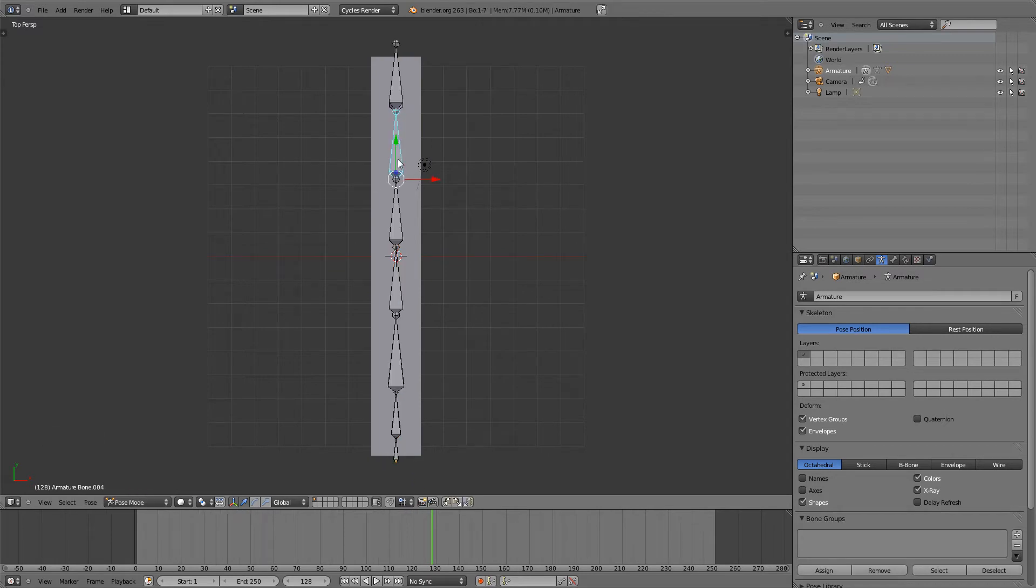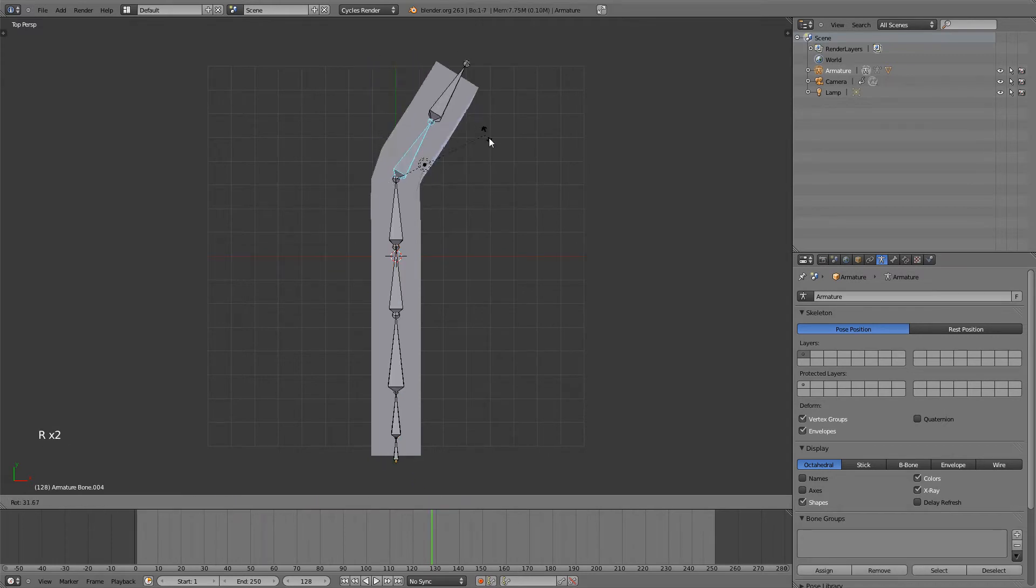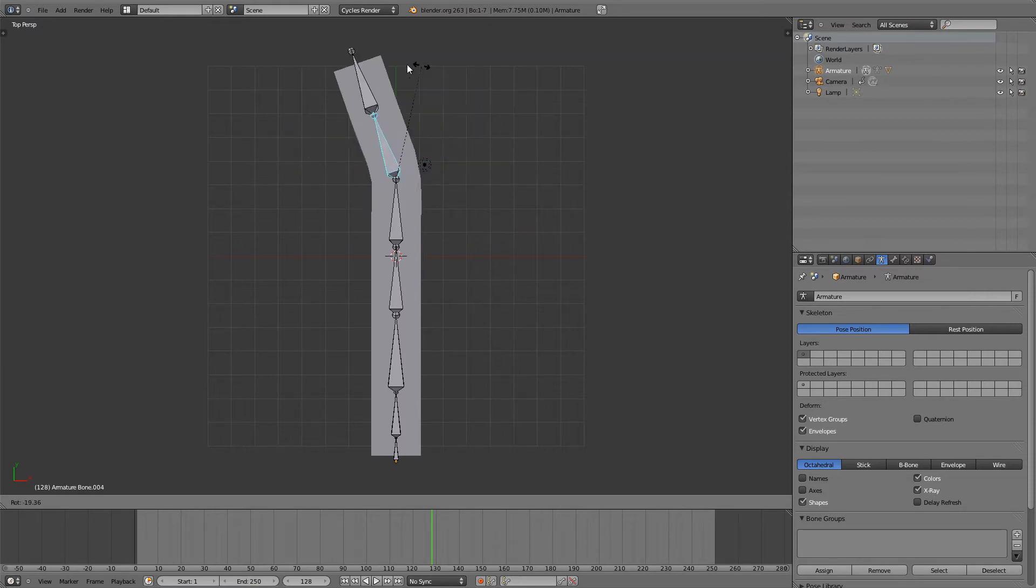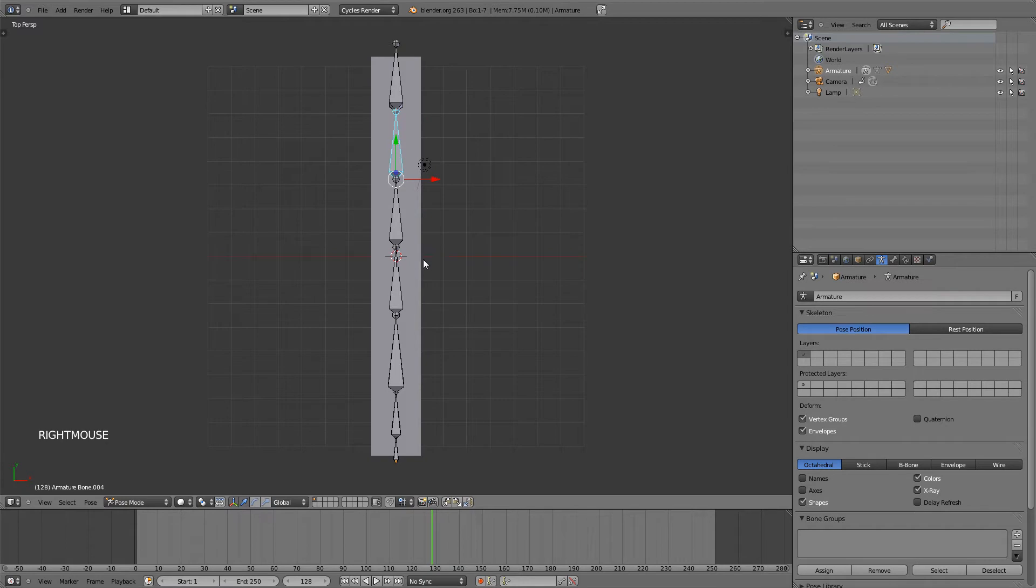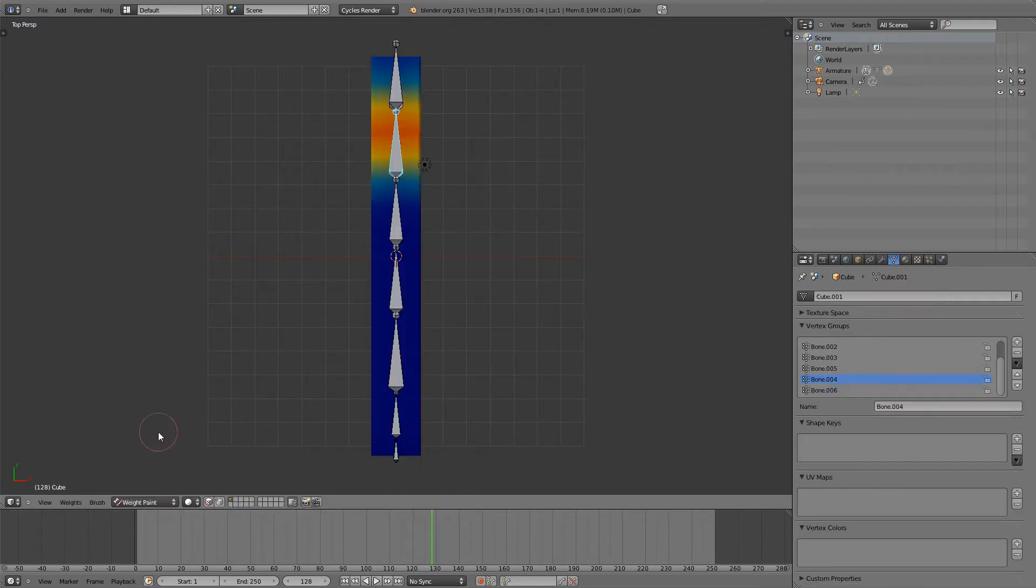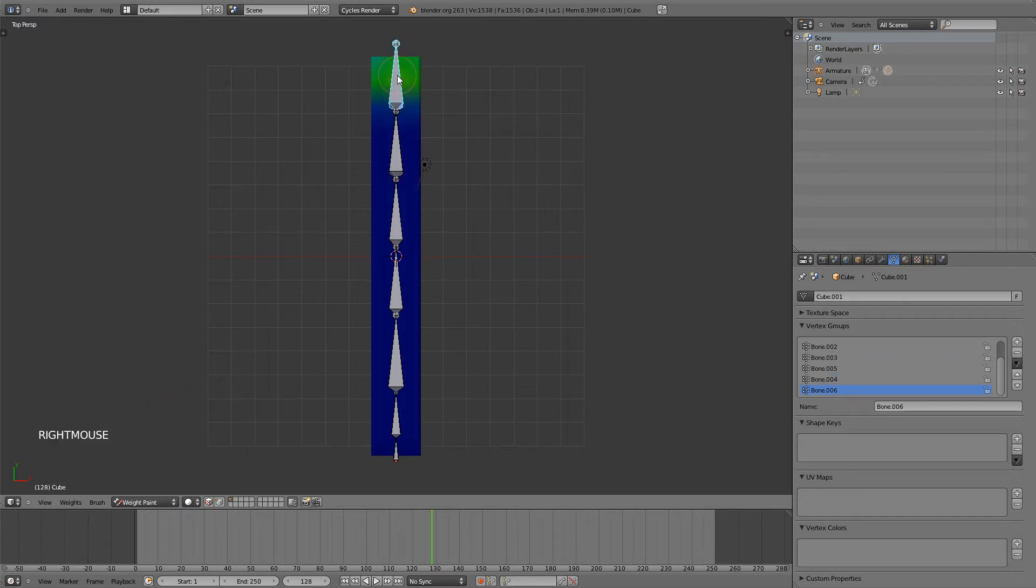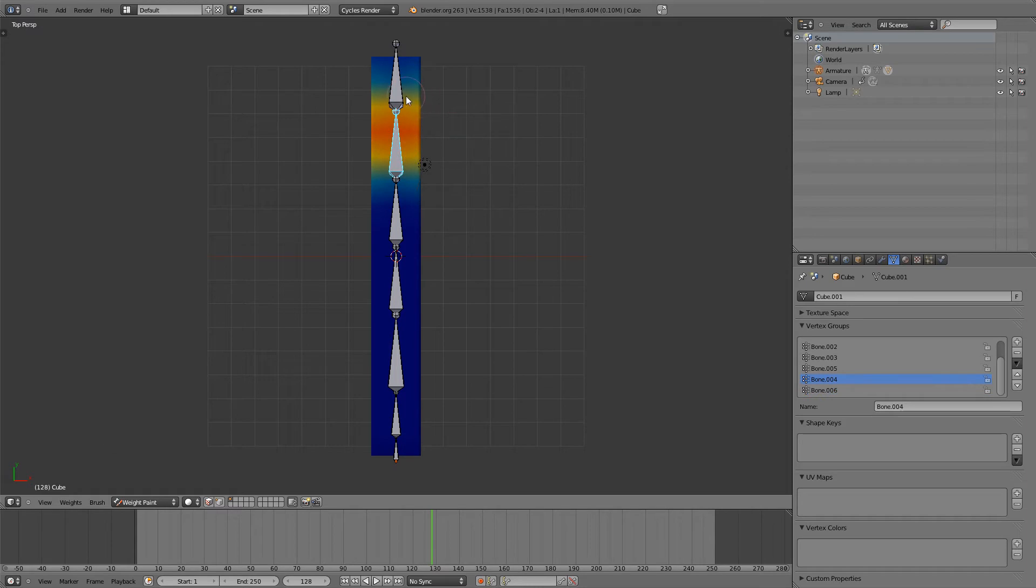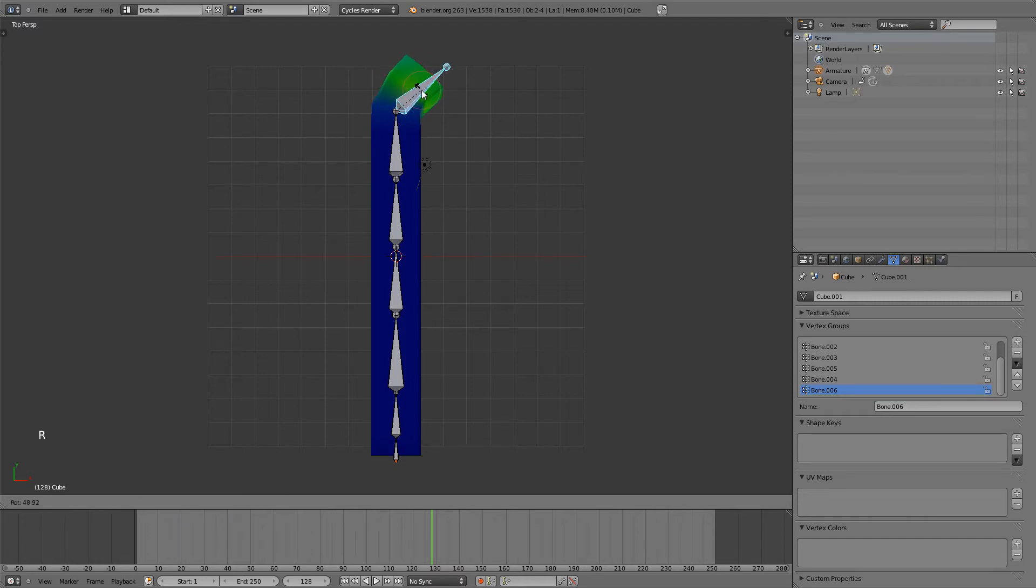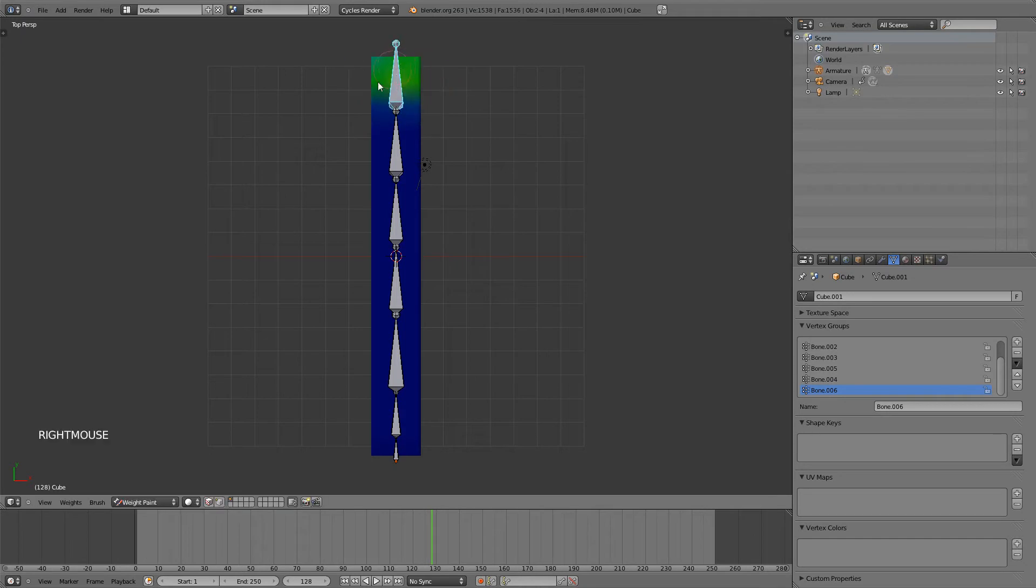And now if you select your bone and go back to Pose Mode, you can see that if I select a bone and rotate it, it will deform the cube accordingly. And if I select the cube and go from Object Mode to Weight Paint, you can see that if I select one of the bones, that there is different colors on it. These colors determine how much the bone influences the cube. It goes from blue, that has no influence at all, to red, which means it has 100% influence on that part of the cube. So right here you can see that it influences the cube by rotating it.